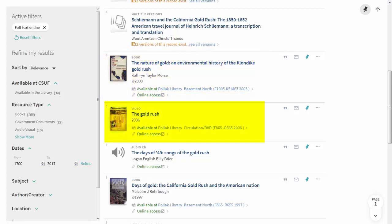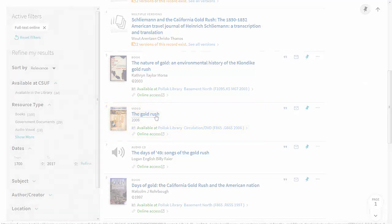Next, we have a video with the same situation. You can see that we have it as a DVD — you could go to the circulation desk to check that out — or you can click online access and view the video online instantly.